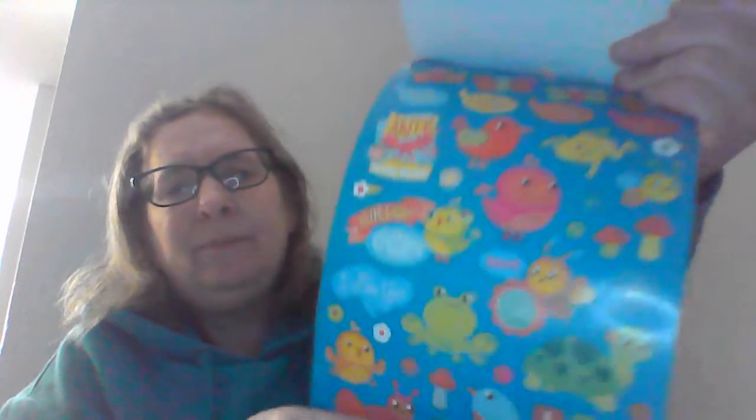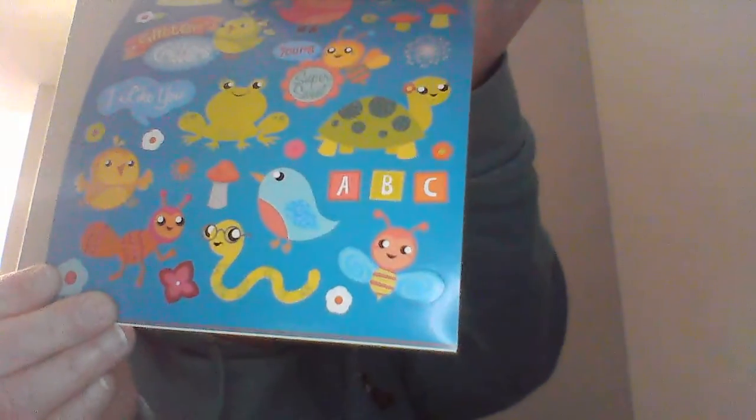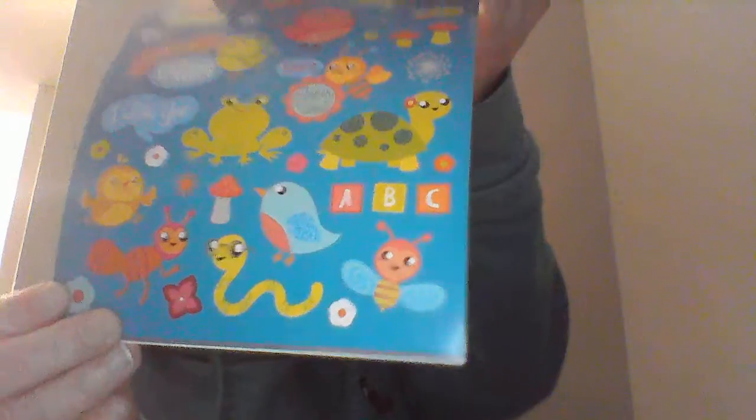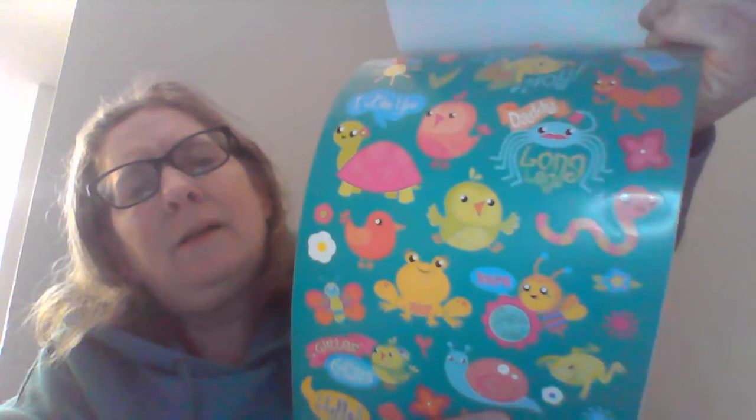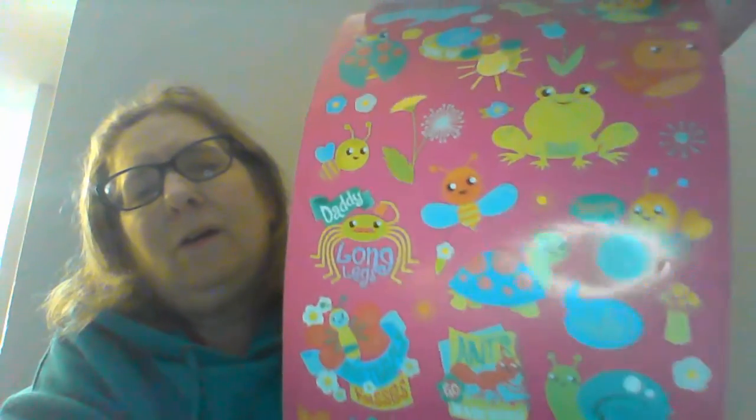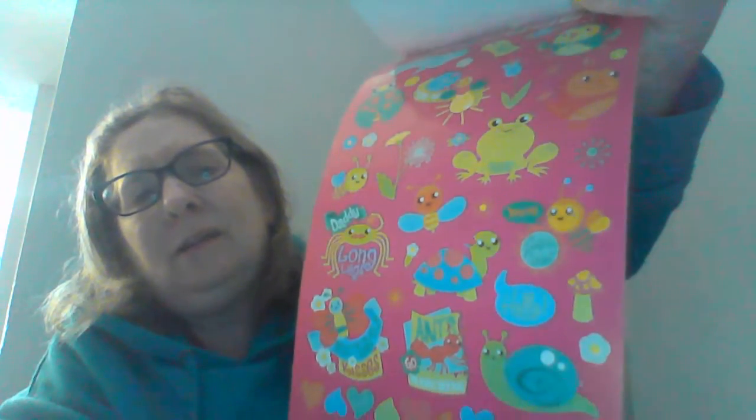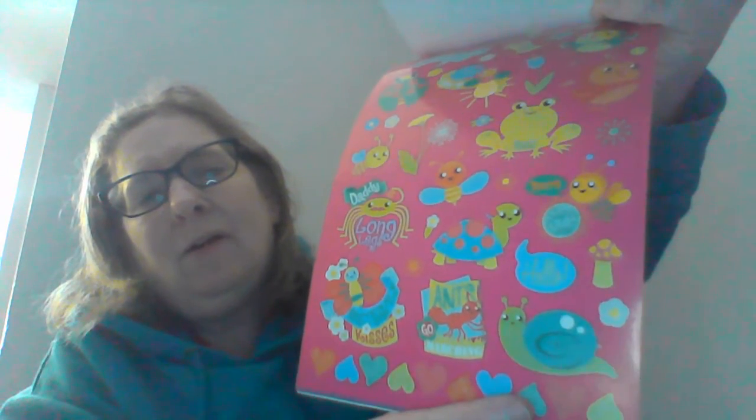We have glitter critter stickers. So this is good as we go into the bugs and birds of the season. Oh, yeah. Bees, worms, a lot of good things for the spring. Definitely this one's pink with frogs on it. Oh, and snails. I like those stickers. My children are going to love those stickers, too.